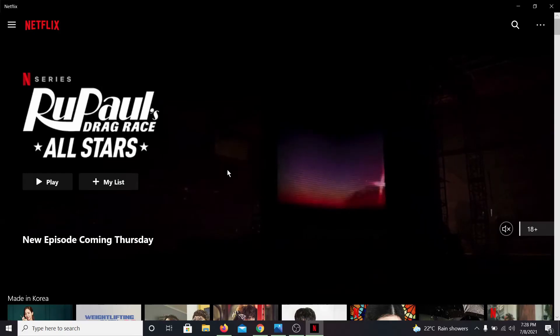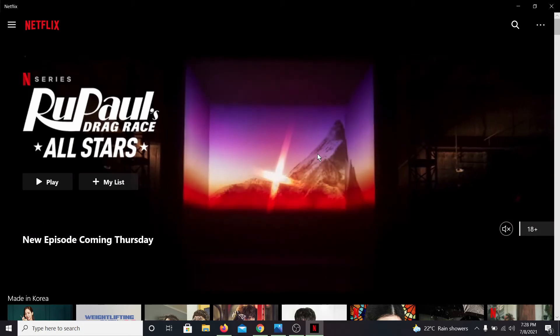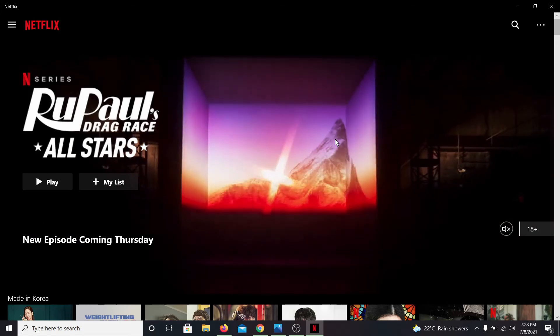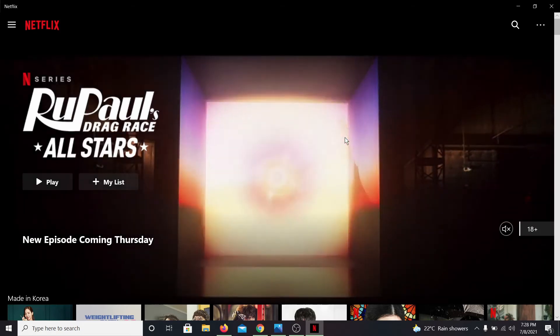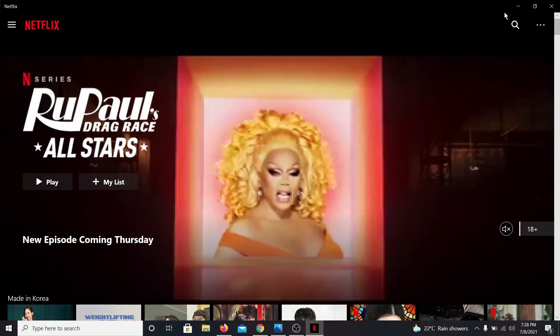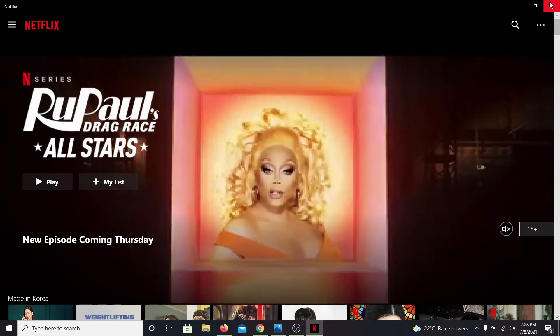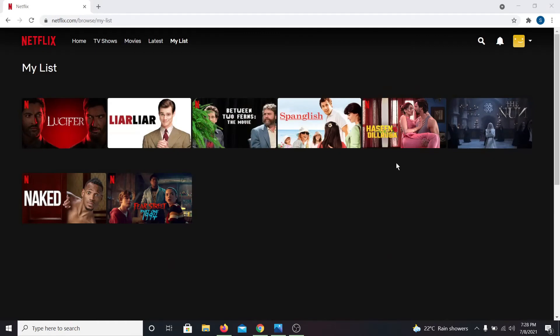So that is how you can queue contents onto your Netflix account. If you liked this video, make sure you go ahead and give it a thumbs up.